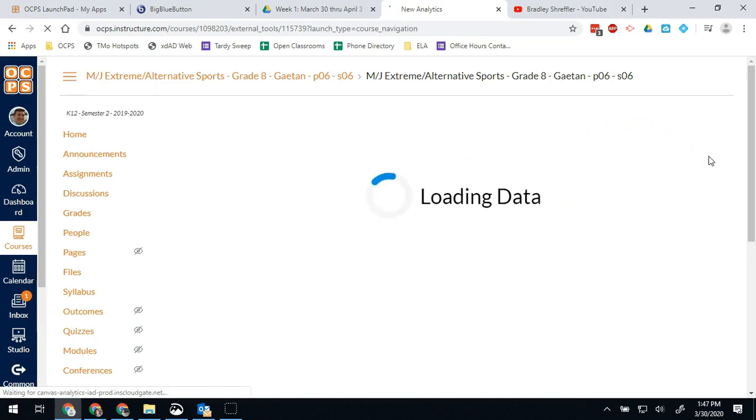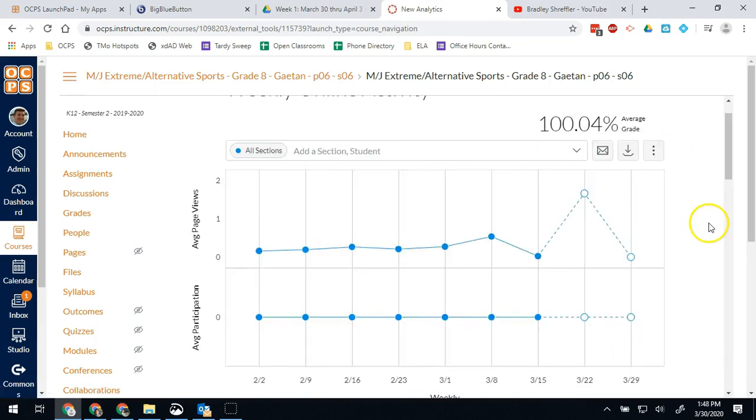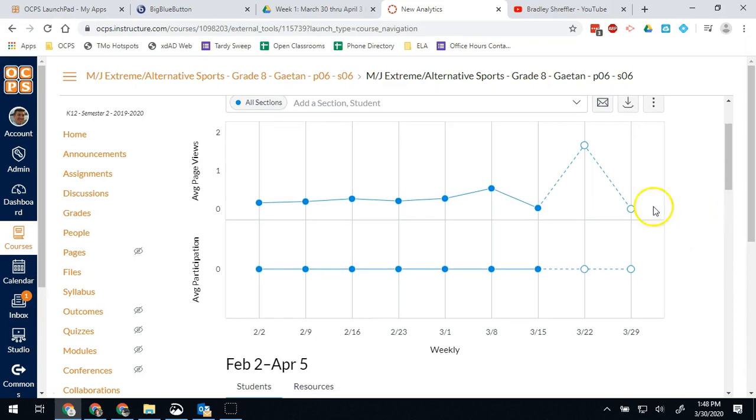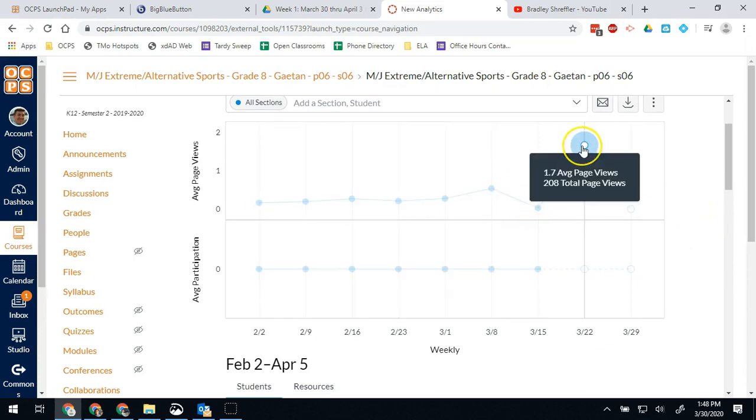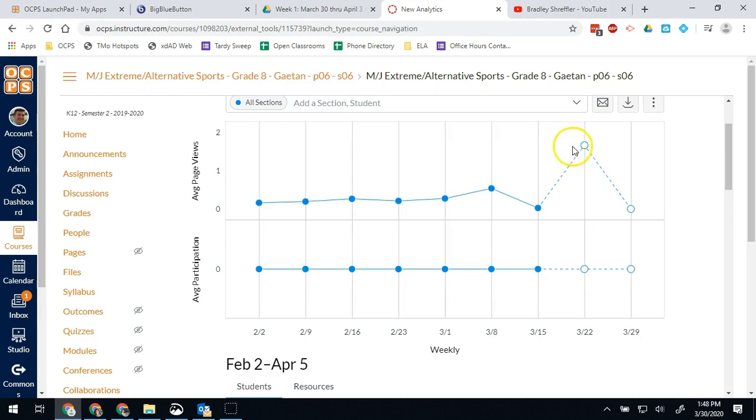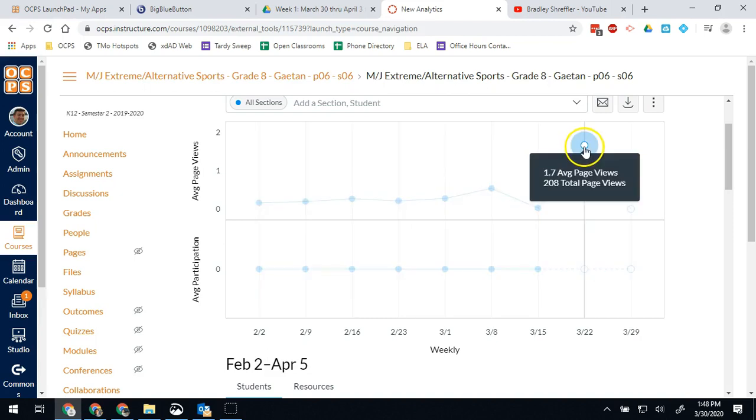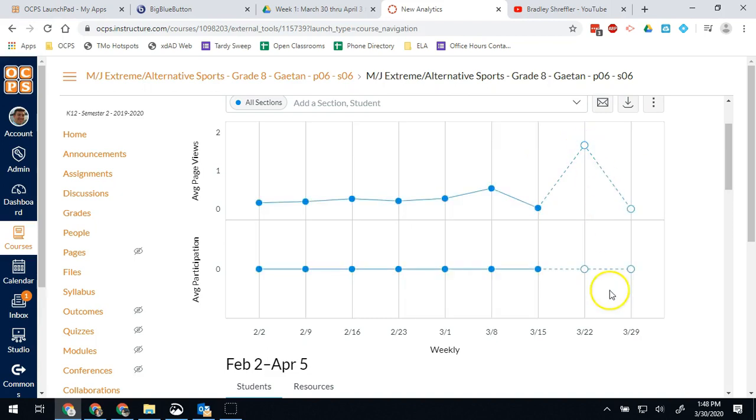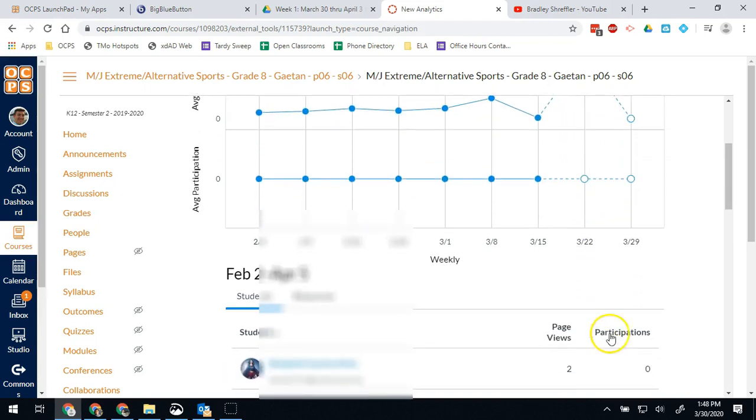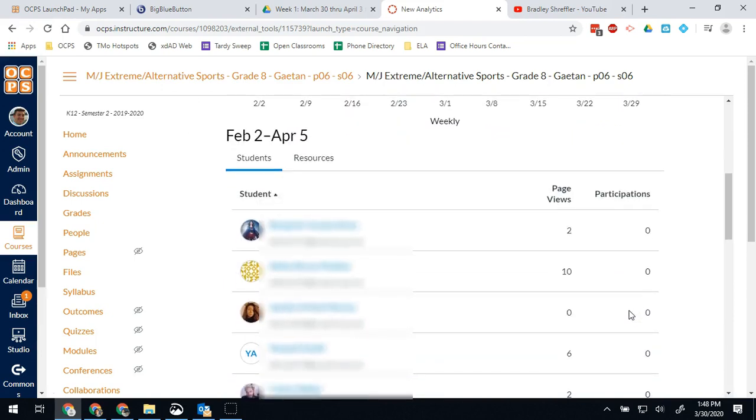So we can see here that we started to get some peak page views, but really even that's only, you know, 208 views. Depending on the size of his class, we may want to see more or less than that. This is going to show me from February 2nd all the way to April 5th and you'll see how many page views each student had.